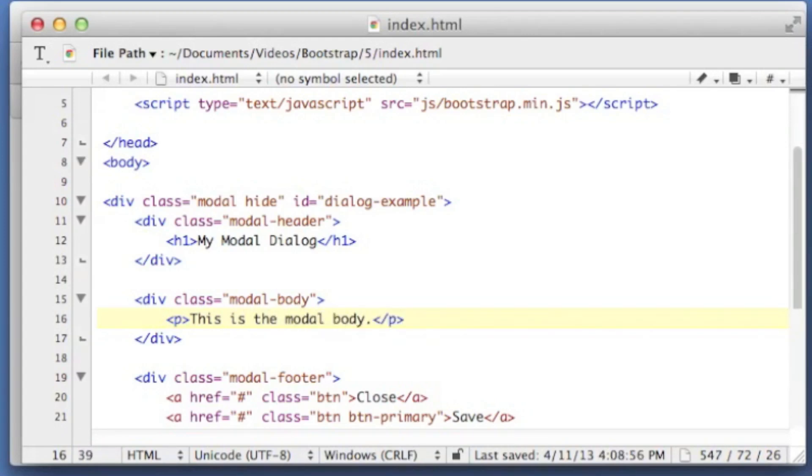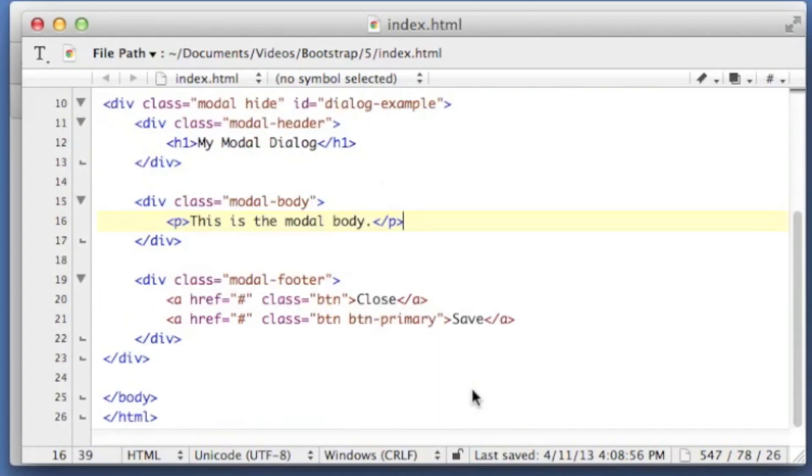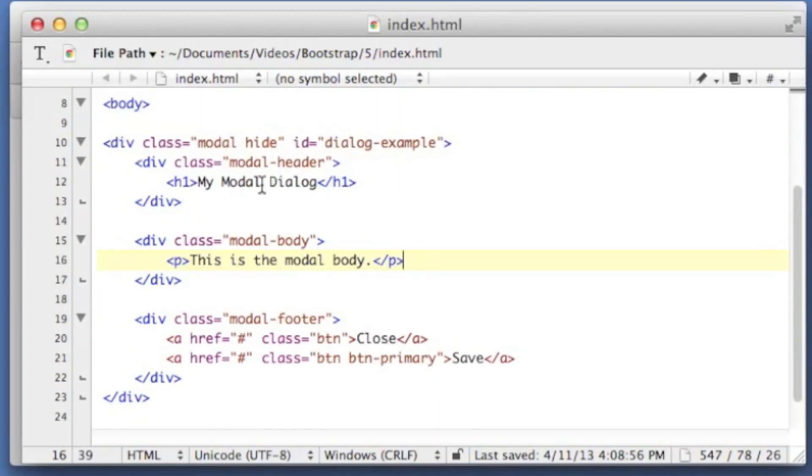So that's actually all you have to do to create your modal dialog. It's just HTML with three pieces. If I open this up and looked at it, I wouldn't even see anything because this div has a class of hide.